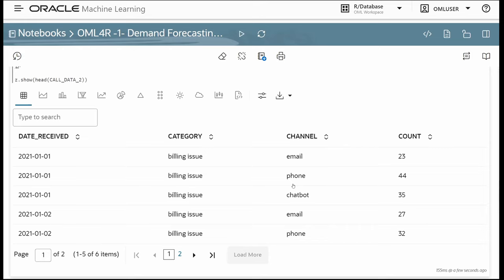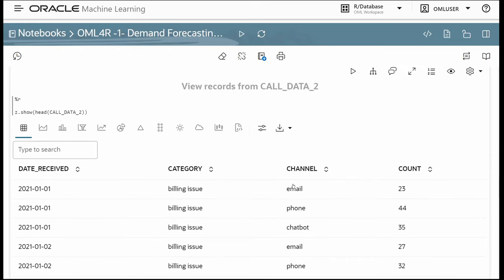The z.show function is provided to take results from the R environment and map them into the notebook environment for display in the OML Notebooks interface.